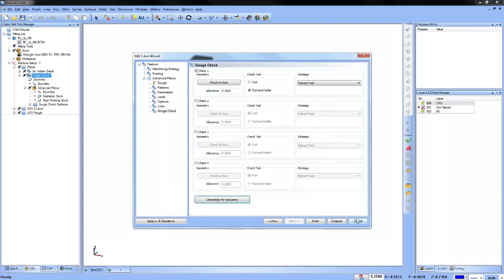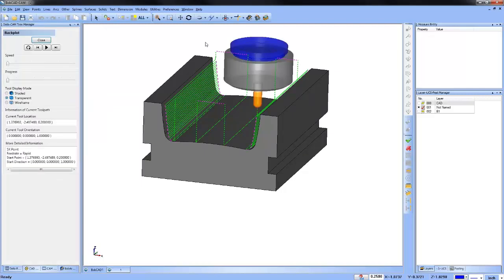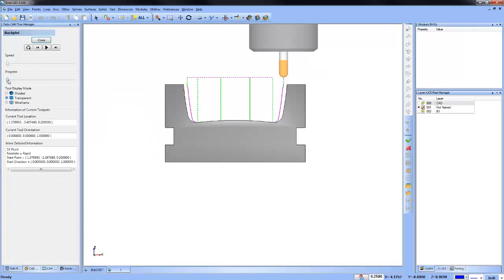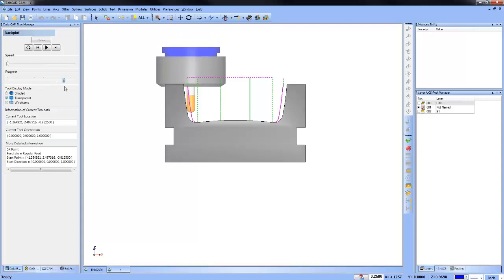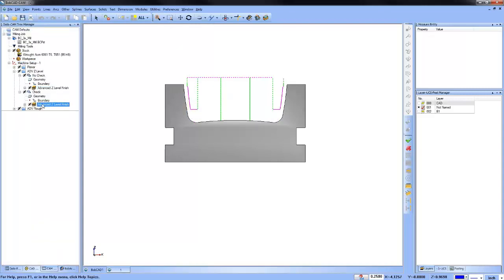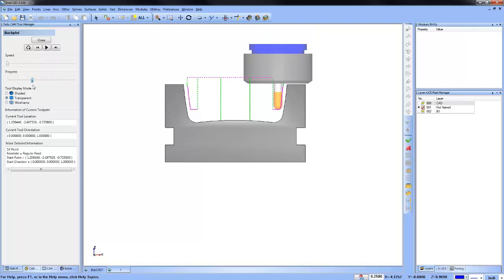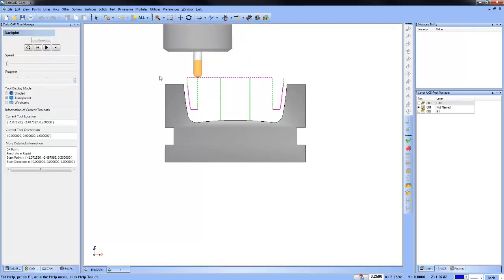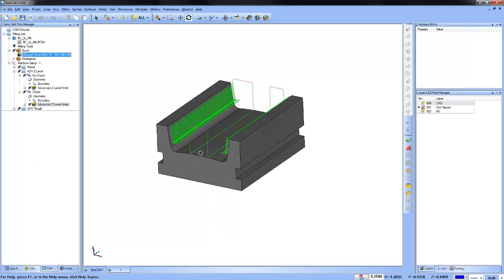That's our review on gouge checking with check surfaces for the holder on a planar routine. The next one is our Z-level finish. The first routine is not checked against the holder, so as the tool comes down the wall, the holder collides into the part model. The next routine has checking on, and when we backplot it, you can see the tool holder avoids that surface. As a quick note from last week's webinar, we talked about the toolpath editor — this is a good example of where you can trim away unwanted toolpath quickly.